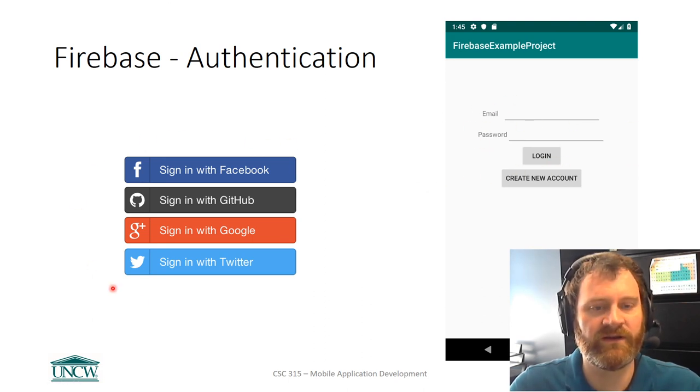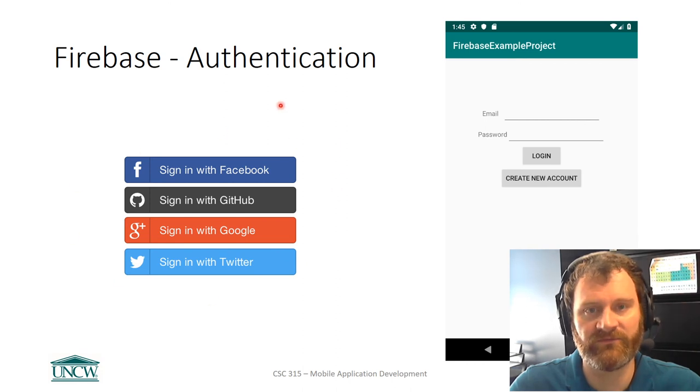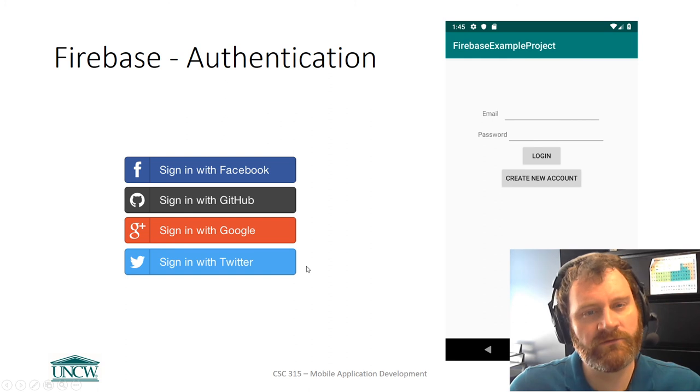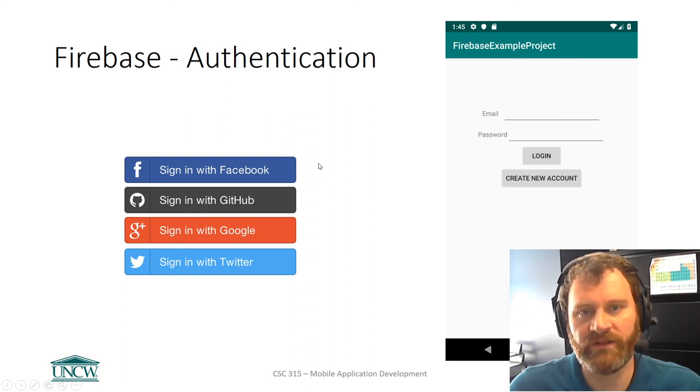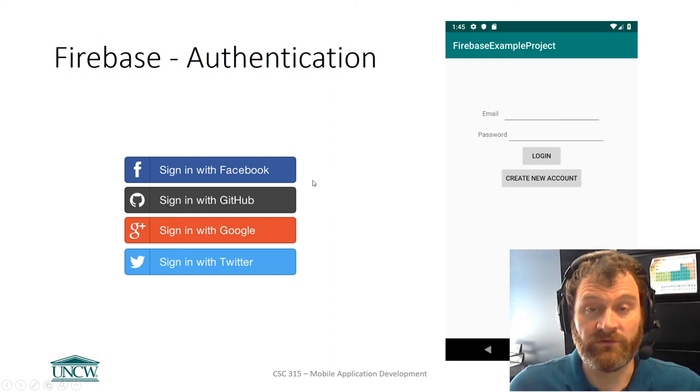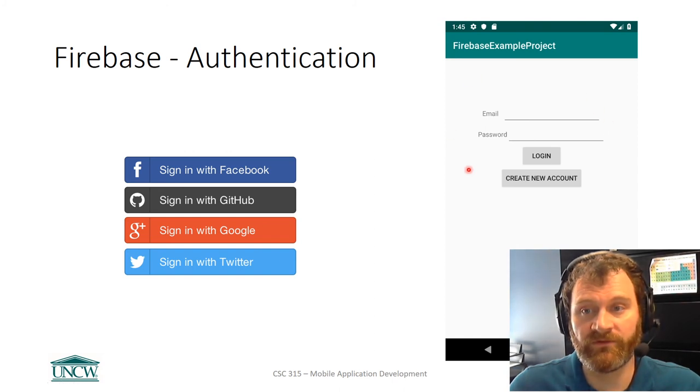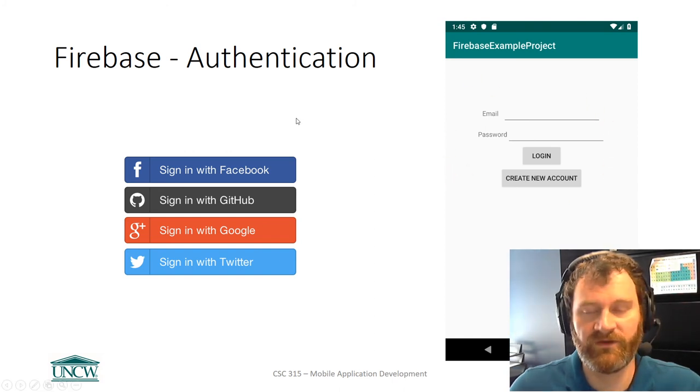Firebase also provides support for these other types of authentication, which you've no doubt seen before. They're a little more sophisticated to use, but they're available. For your project, for your app, I'm only going to require this one. It's very easy to use.